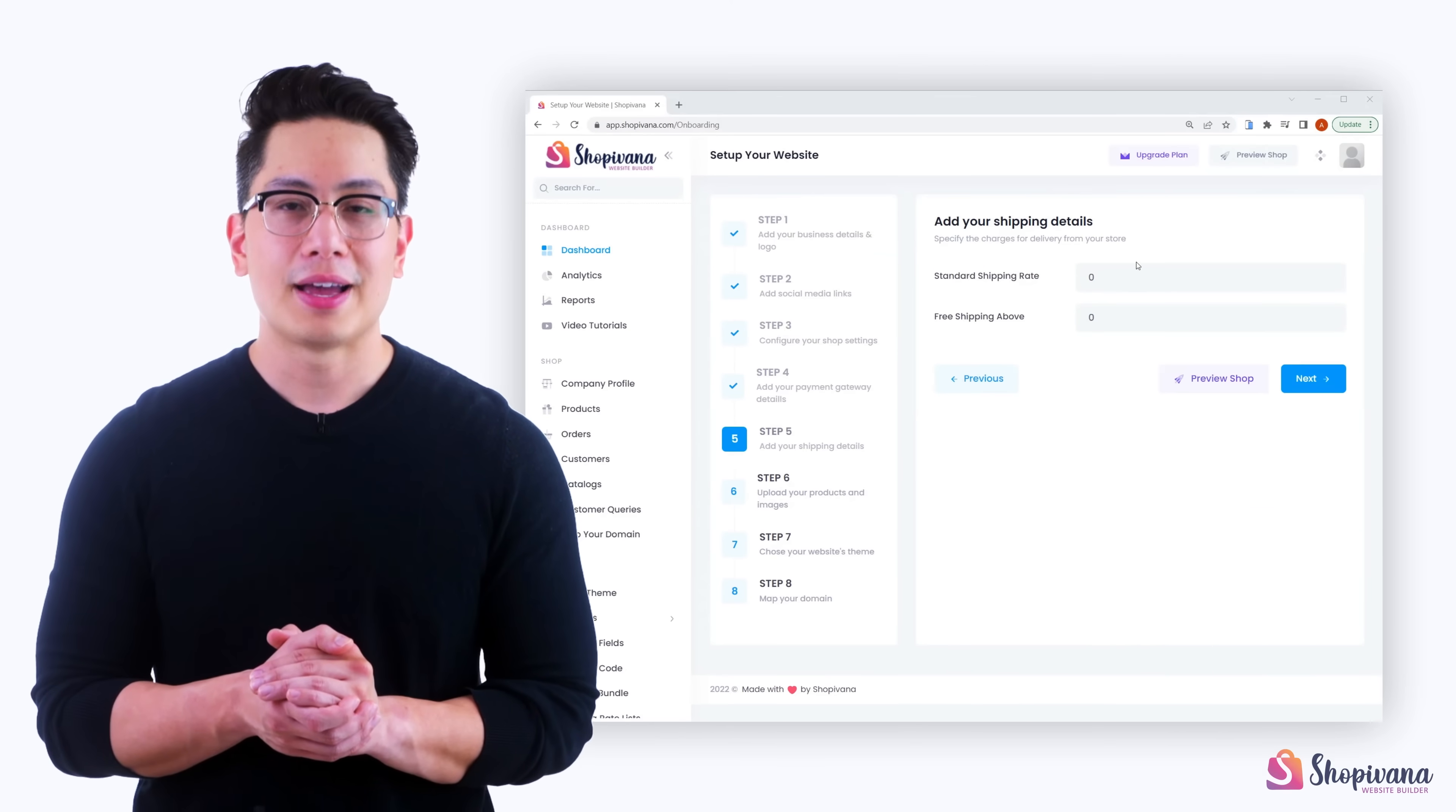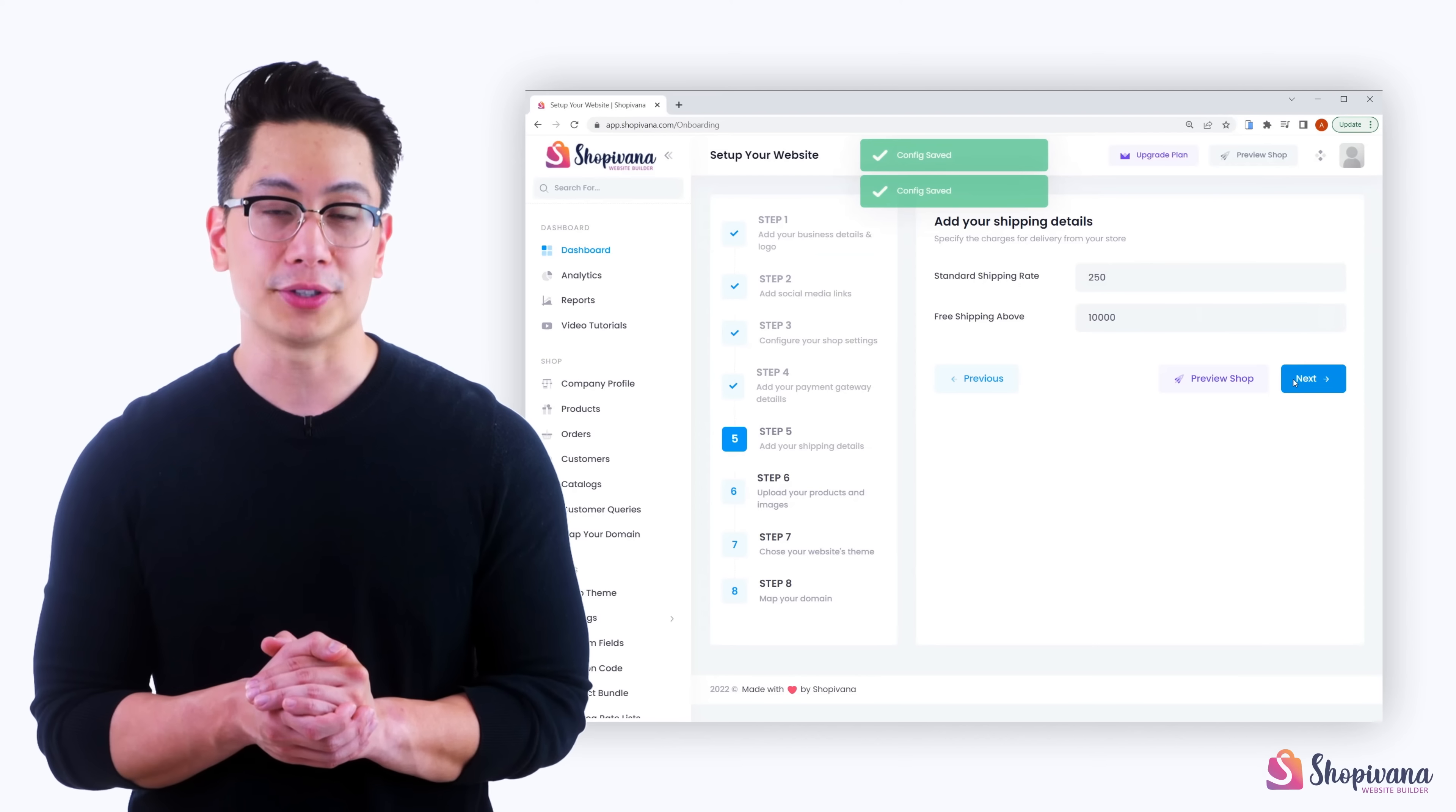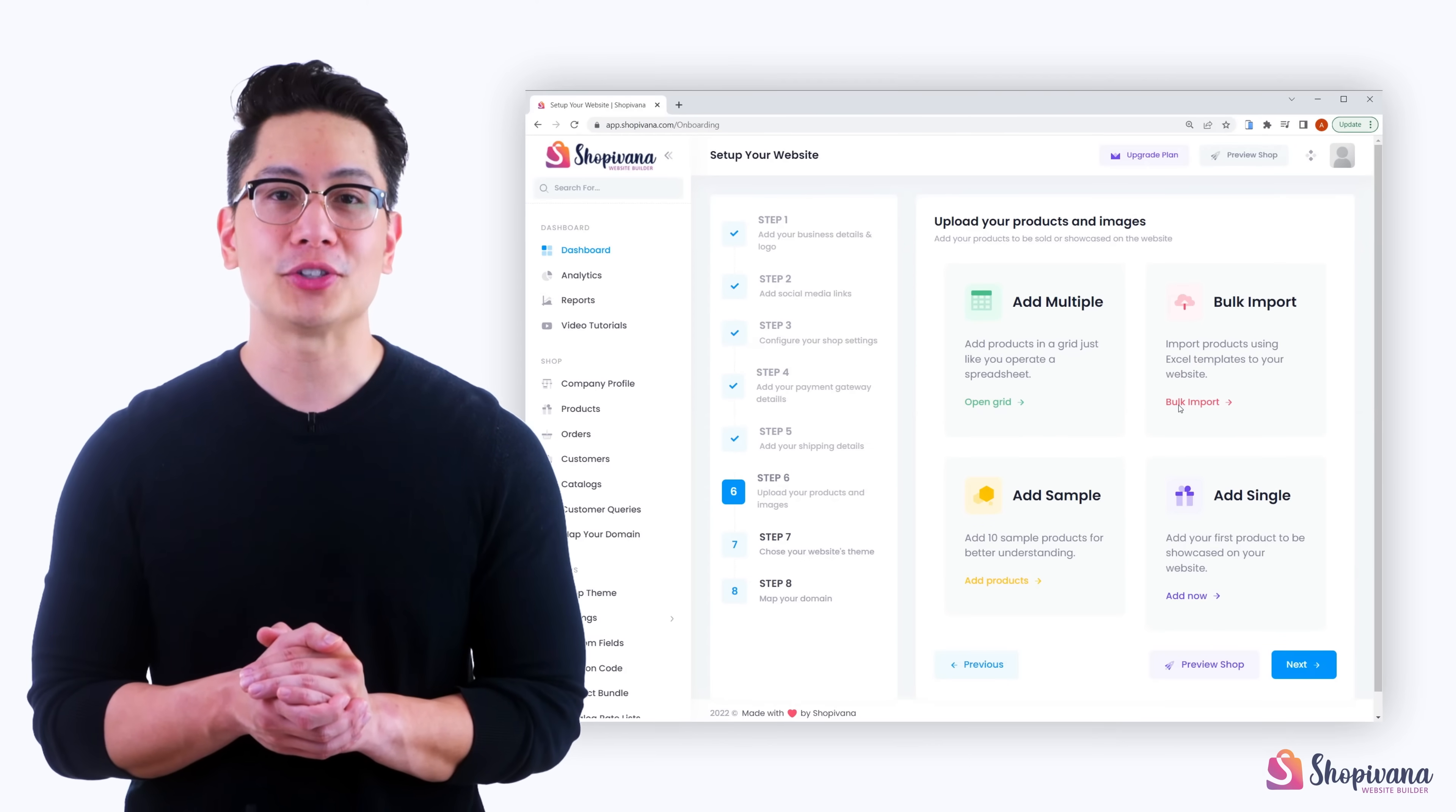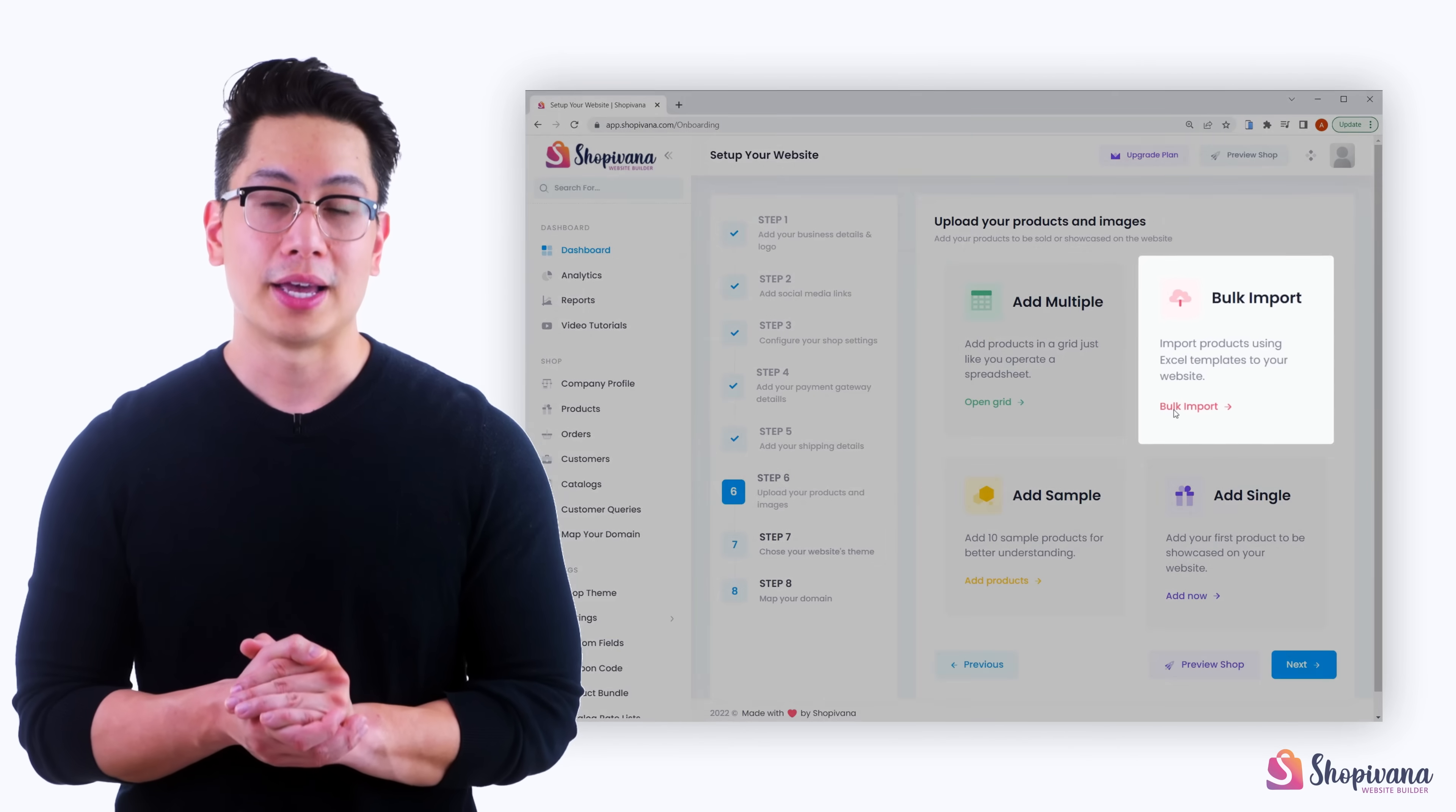Step five, now add your shipping information like delivery charges and free delivery order amount. Step six, now it's time to add your products to be sold on the website. Yes, this is the most important step for your e-commerce store.